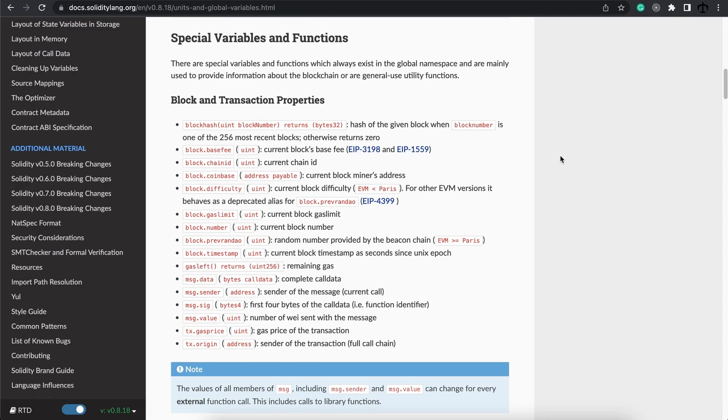For now just know there are many different properties at your disposal and you can use them in interesting ways to make very intuitive smart contracts.